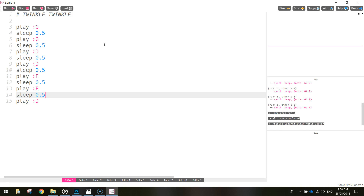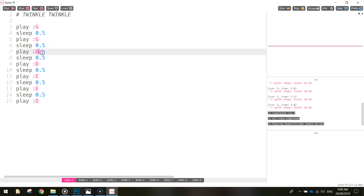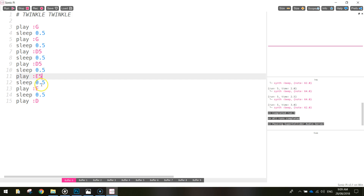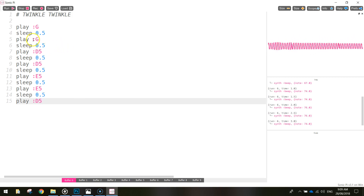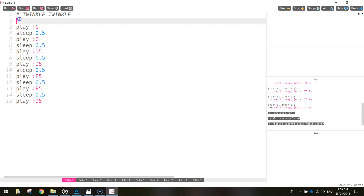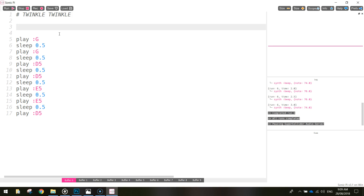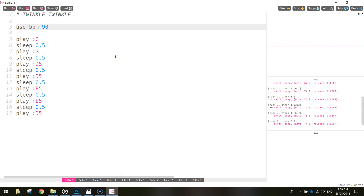It sounds okay but a few of those notes are a little bit off — we need to crank up some notes and make them higher pitched. The D's and the E's are the two we need to adjust, so we'll boost them up an octave: changing D to D5 and E to E5. That D at the end also needs to be D5. And I think it's a little bit slow, so just underneath that comment I'm going to write 'use_bpm 90' — use beats per minute 90 — which will speed things up.